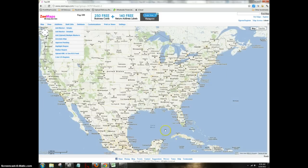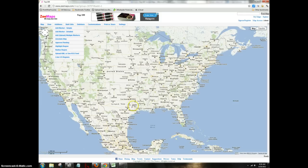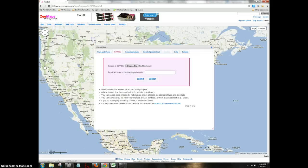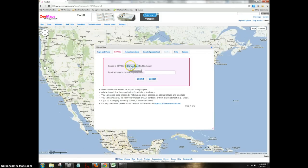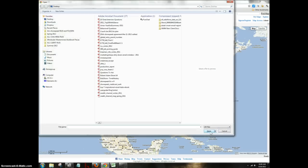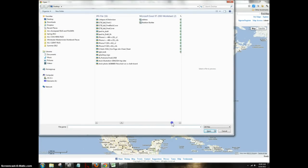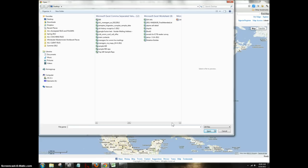Now it loads up a whole Google map of the United States. You now have to add addresses, and what you want to do is add upload multiple markers, upload CSV file. Choose file. I'm going to choose the file that I just created, which is my top 100 reps. I hit open.